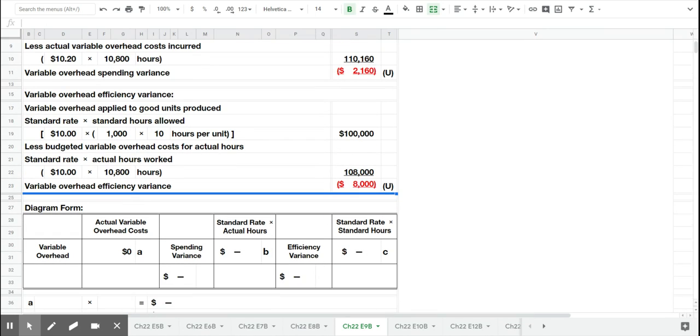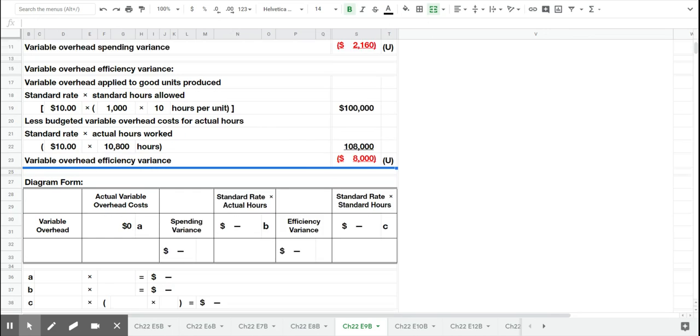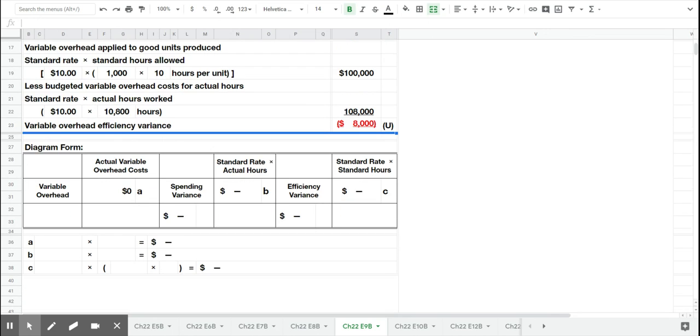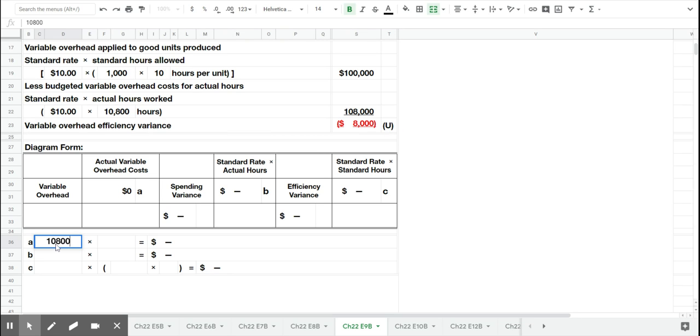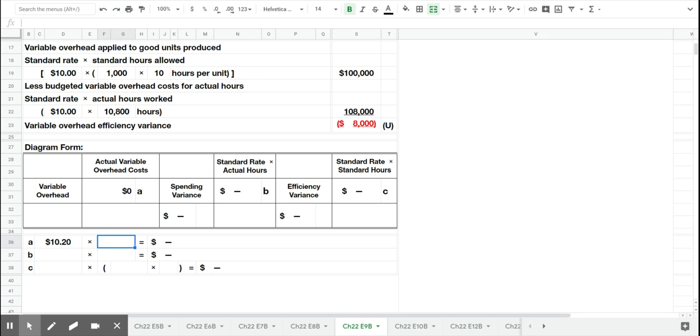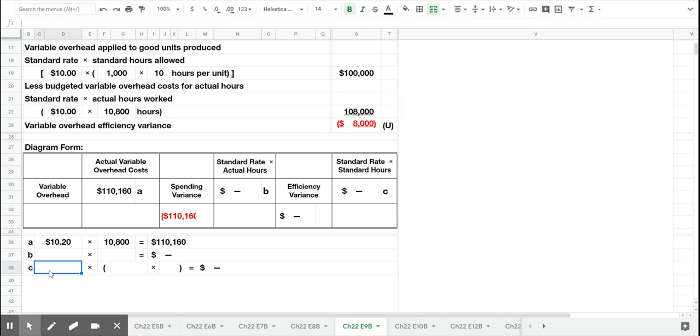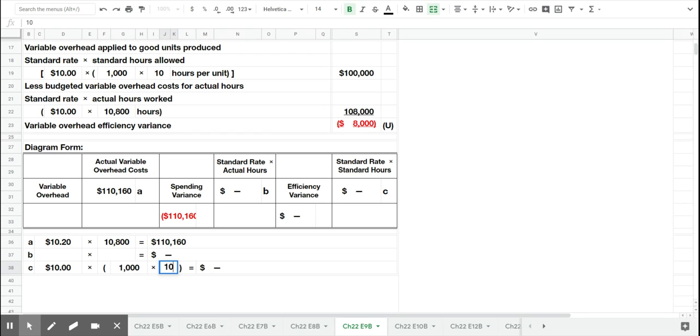Now, just like in those problems, at the bottom of the template, we have the diagram form. Again, you may choose to use these if you prefer. So $10.20 per hour times the 10,800 hours that we worked at, is the actual variable overhead. The $10 per hour that we expected times the 1,000 products at 10 hours per product that we budgeted.